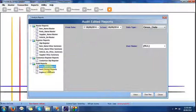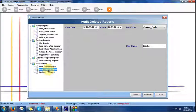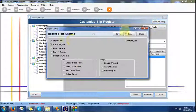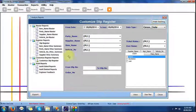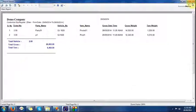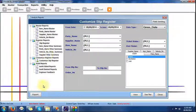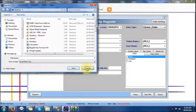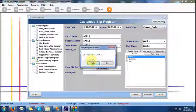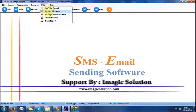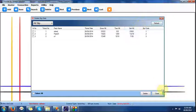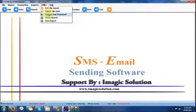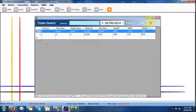Audit facility is also available — if any operator modifies anything in the software, we can track it through this report. Customized reports are available, and we can get a report for a particular field as required. We can export data to Excel. For security, delete files — if you don't want to provide delete facility to an operator, they will not be able to delete; ticket searches per day are also controlled.